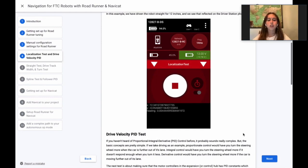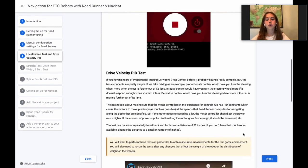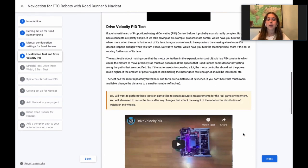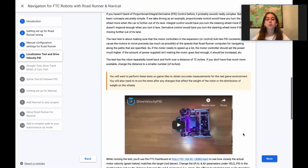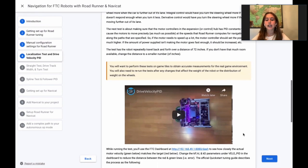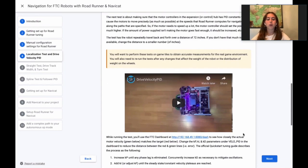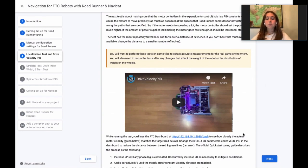The next test is all about ensuring that the motor controllers in the expansion or control hub have PID constants which cause the motor to move precisely at the speeds that Roadrunner computes for navigating along the specified paths. Basically, if the motor needs to speed up a lot, the motor controller should set the power much higher.